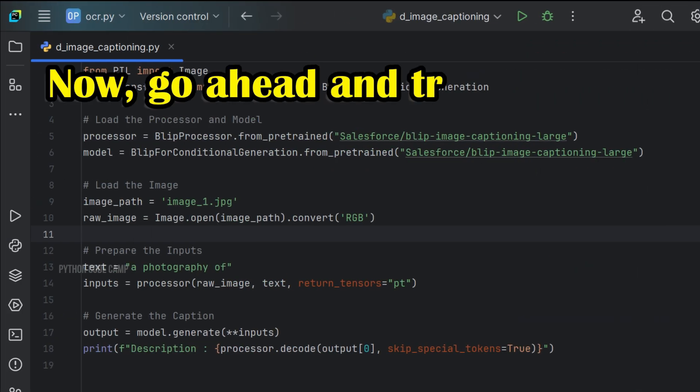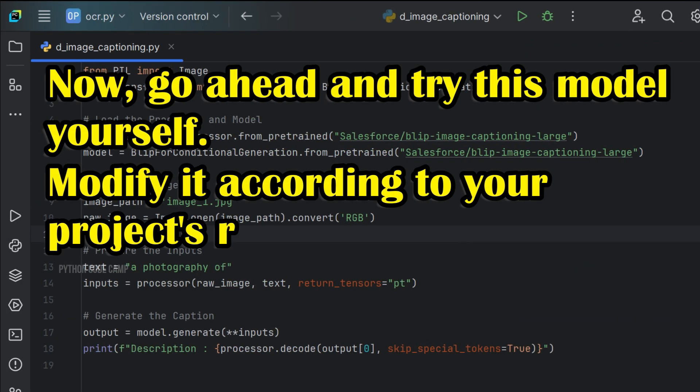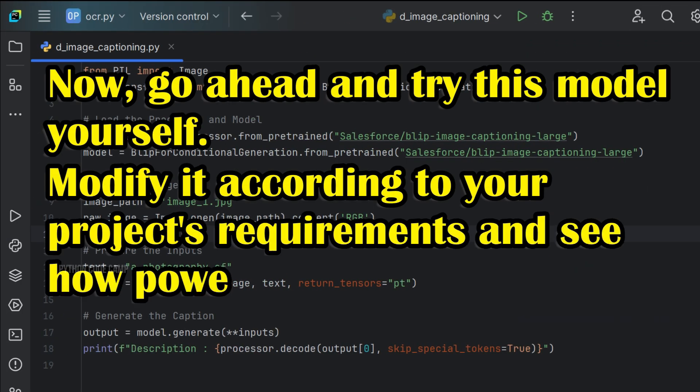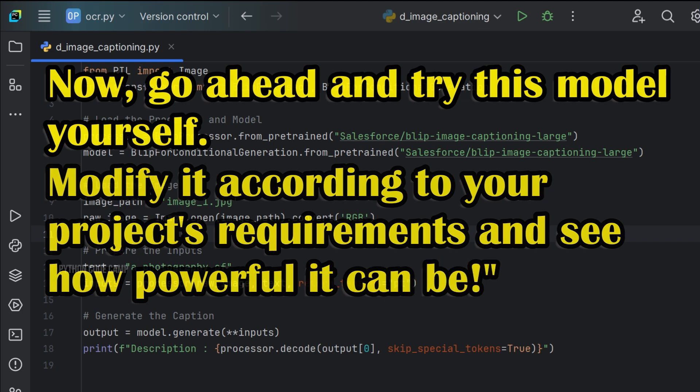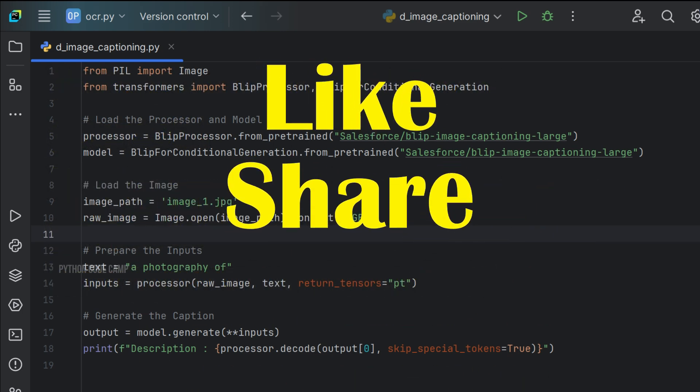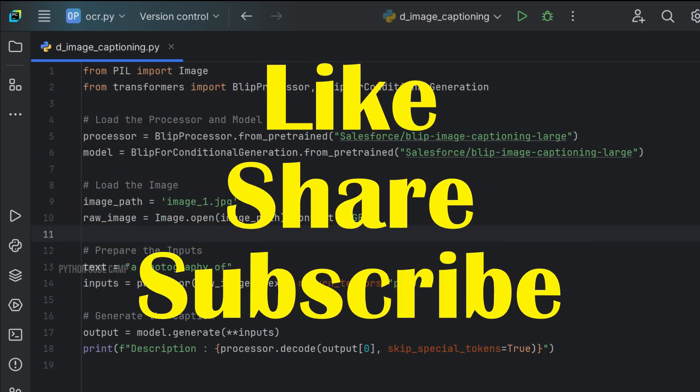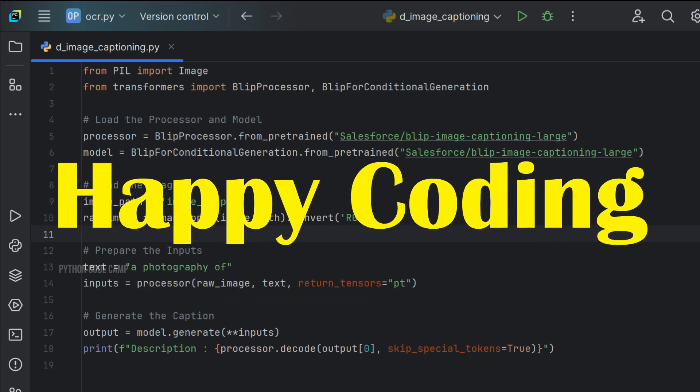Now, go ahead and try this model yourself. Modify it according to your project's requirements and see how powerful it can be. If you found this video helpful, don't forget to like, share, and subscribe for more exciting content. Happy coding!